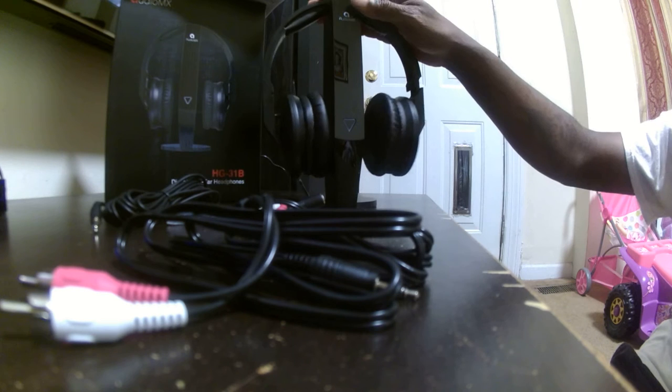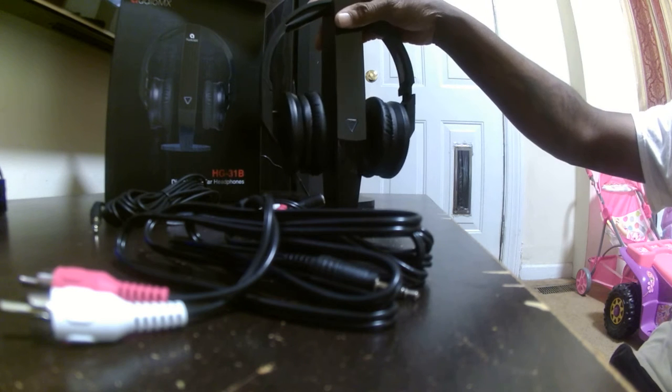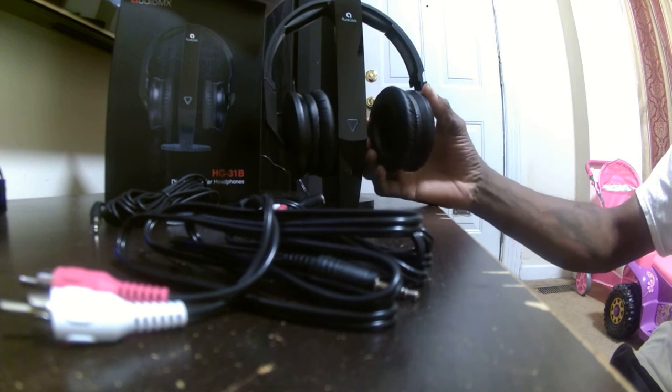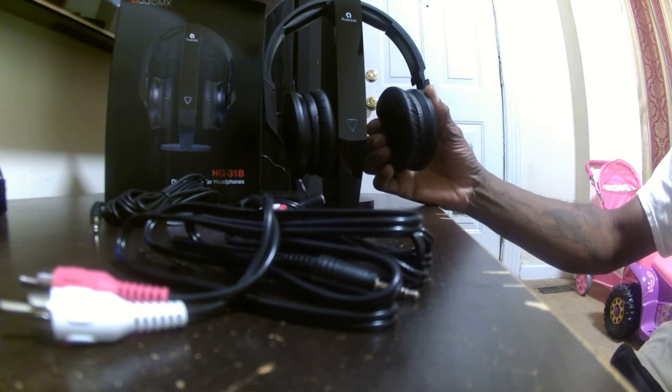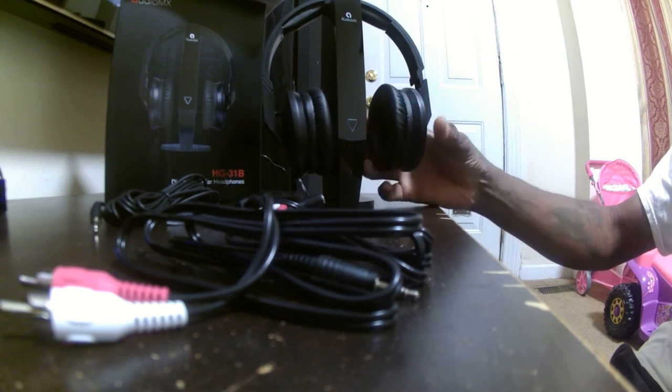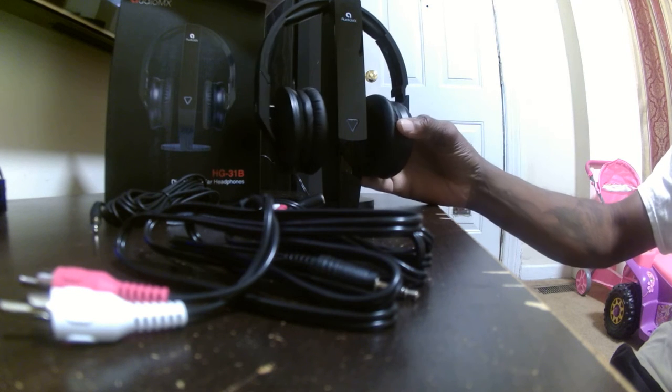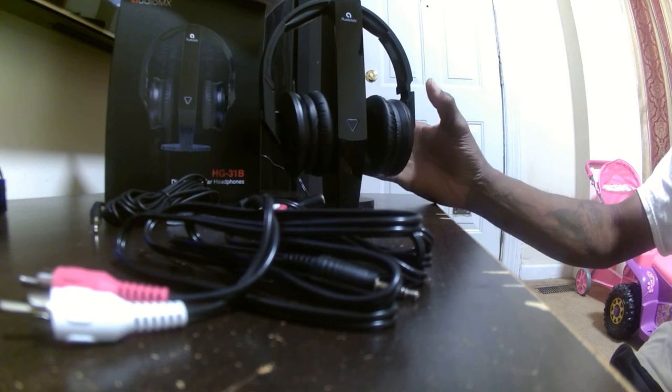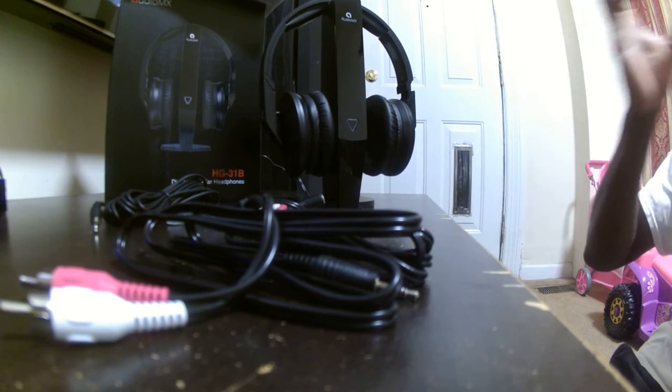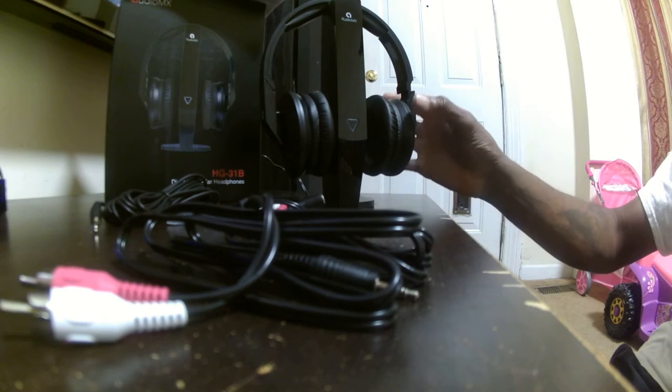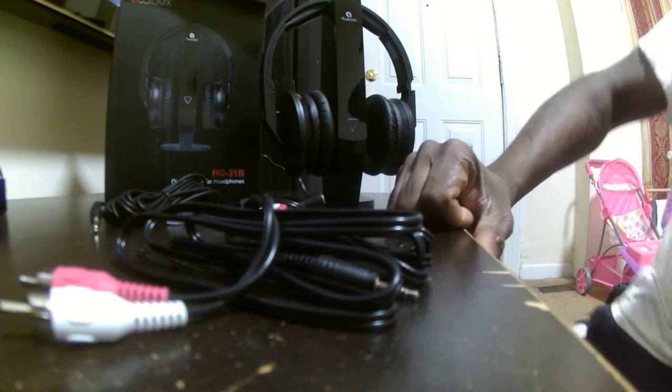As you can see, the quality is beautiful. The padding is very soft and it fits perfectly. They don't hurt your ears, there's no tightness to it.